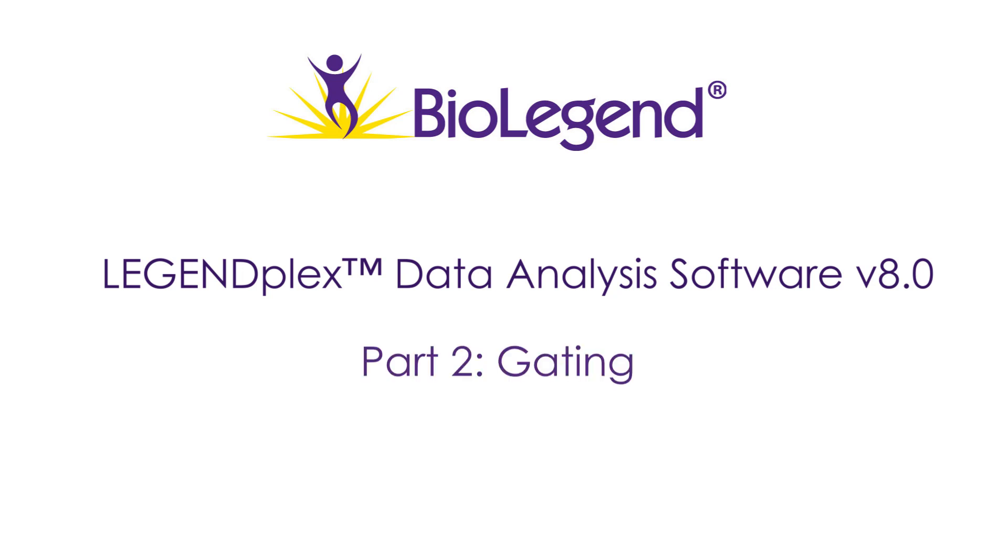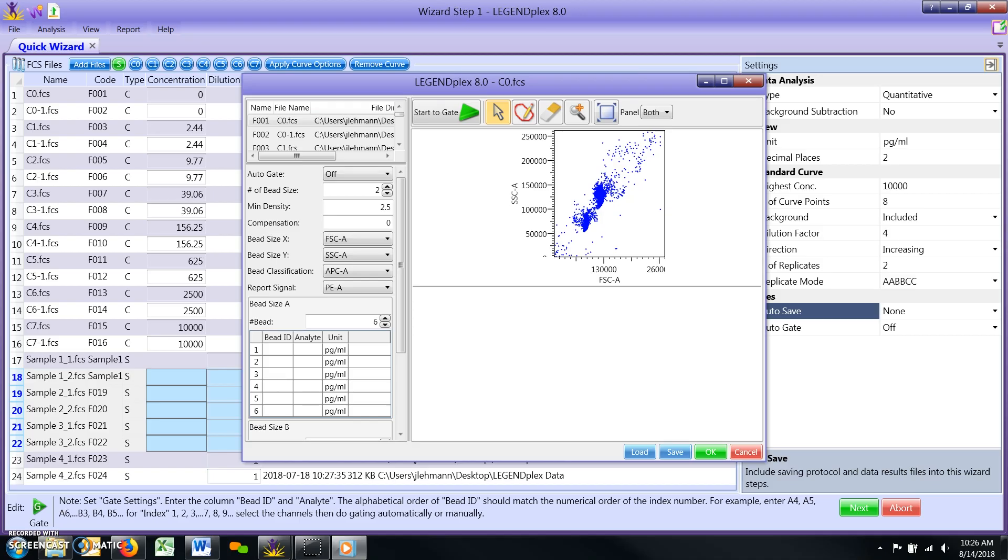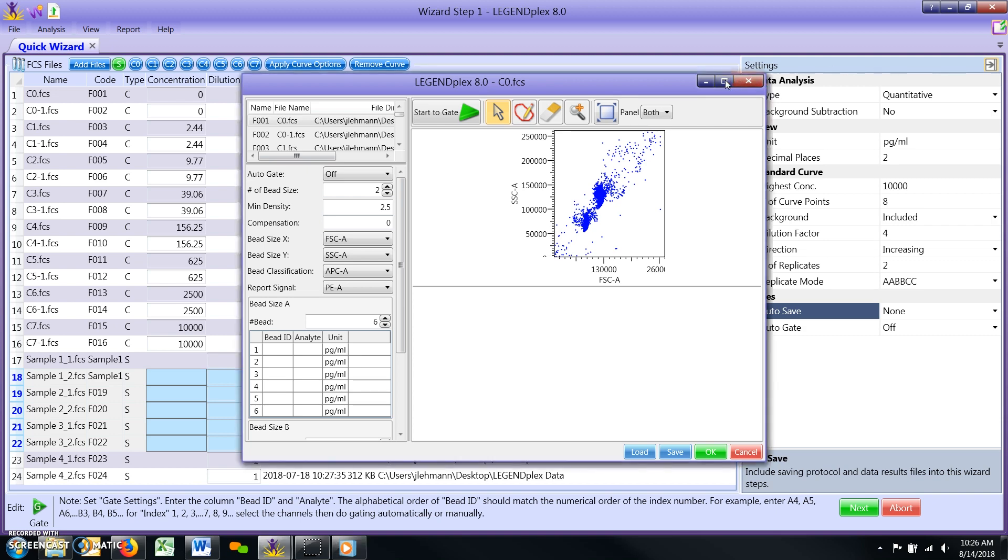The gating window is used to define the acquisition parameters from your flow cytometer, the analyte targets in your assay, and a global gating strategy for your samples. We recommend maximizing this window in order to have the best view of all settings and options.